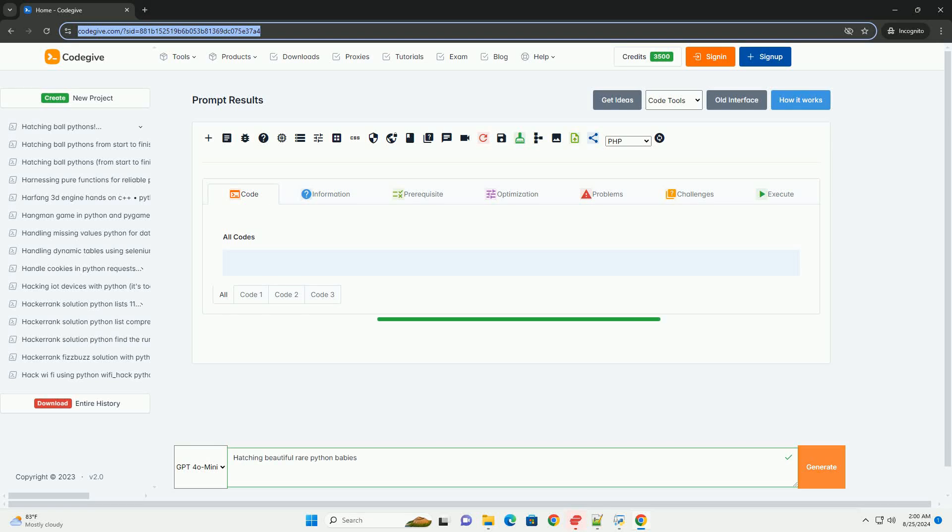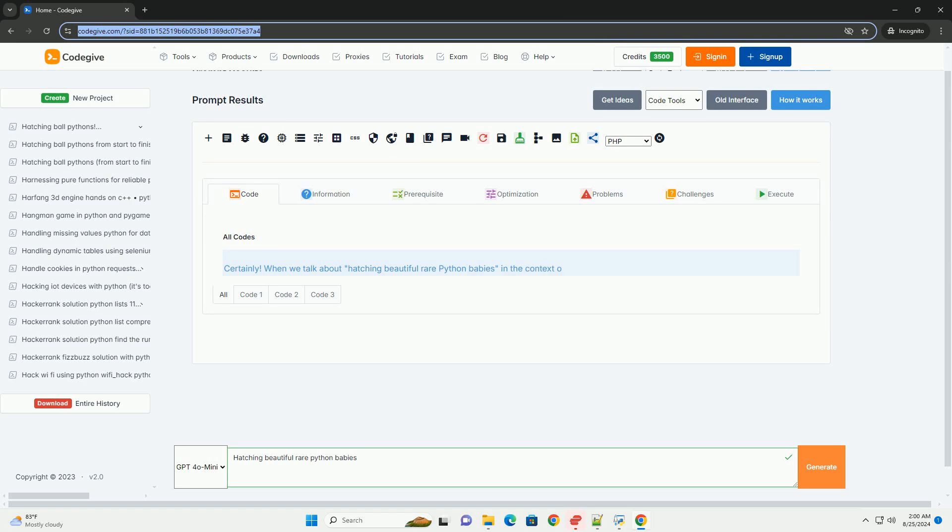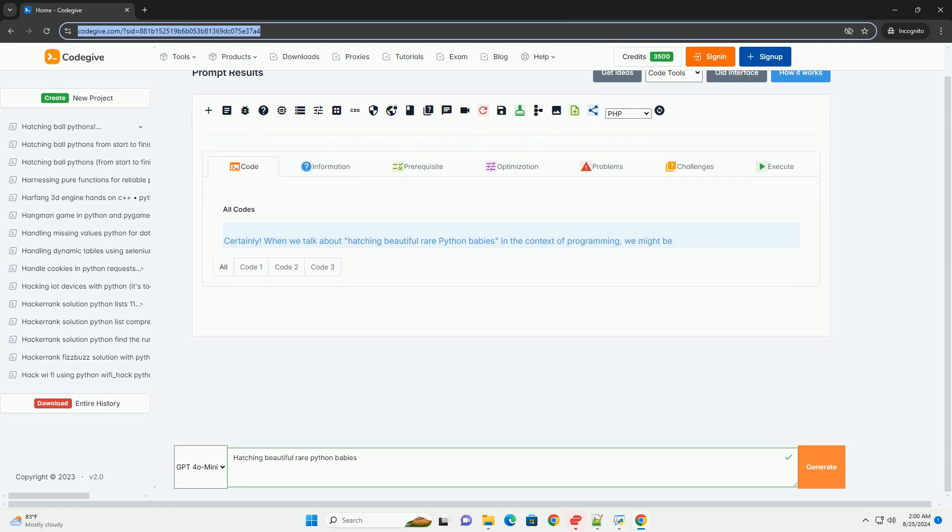Download this code and get free GPT-40 from CodeGive.com, link in the description below. Certainly.